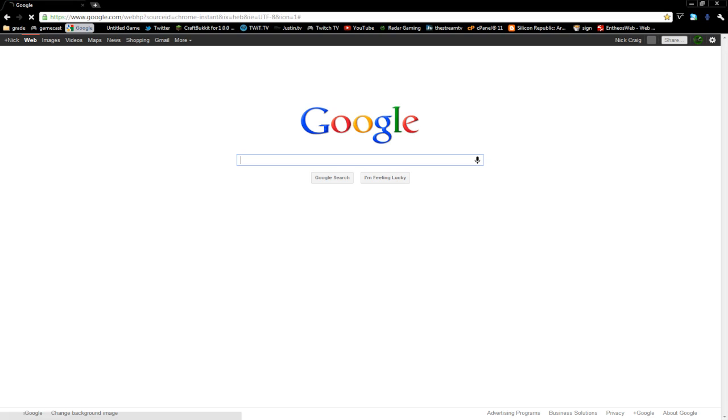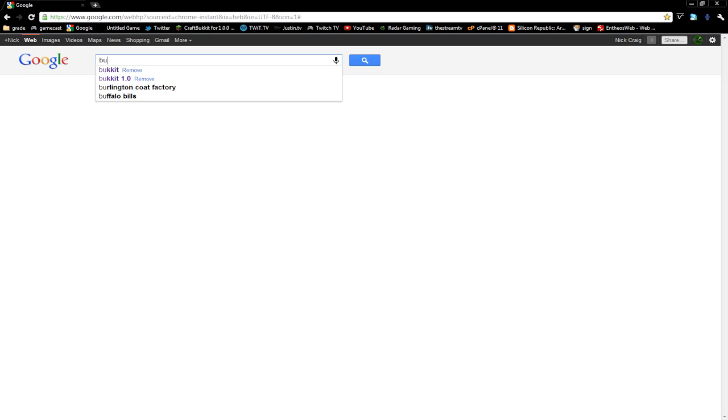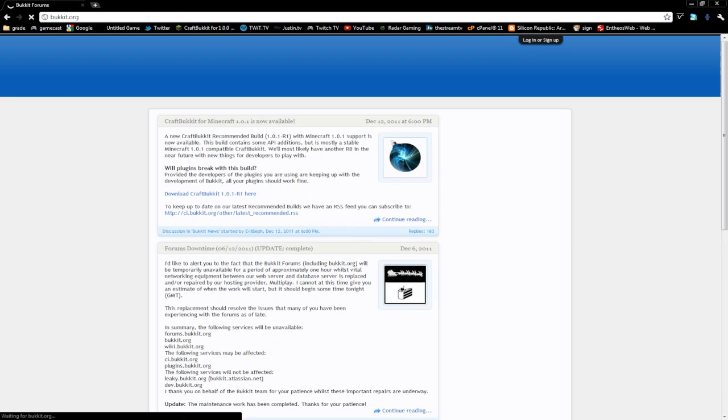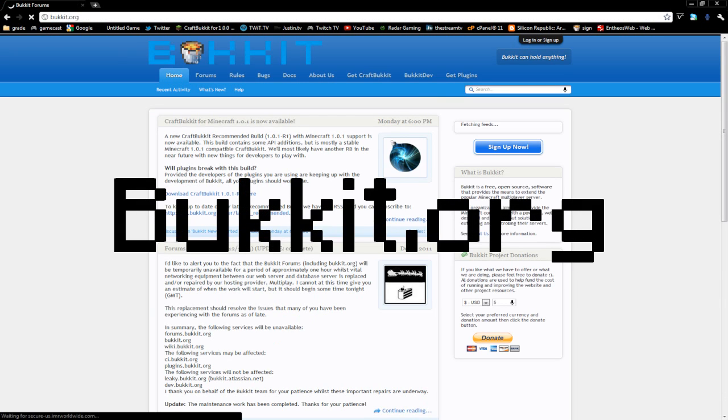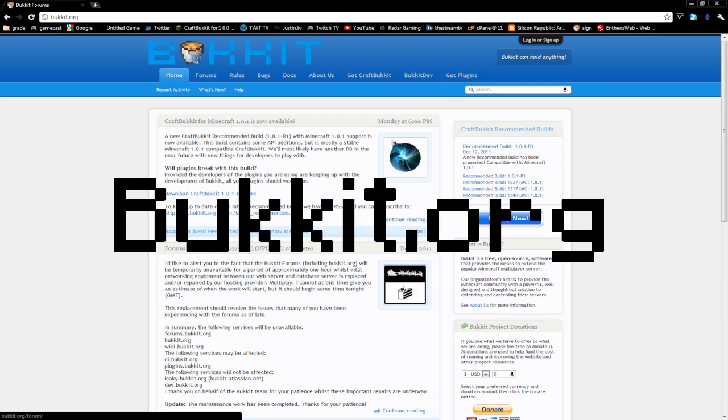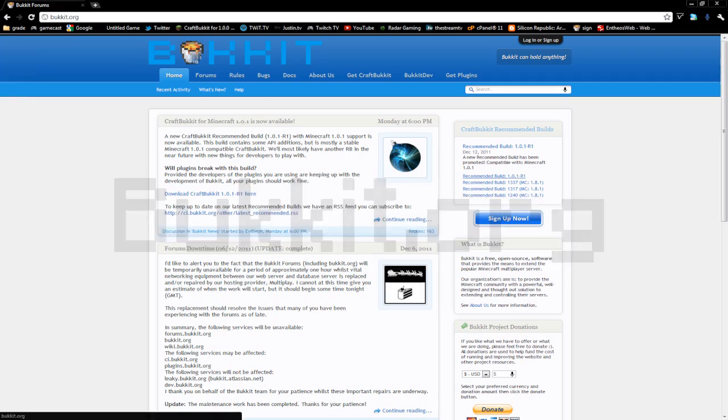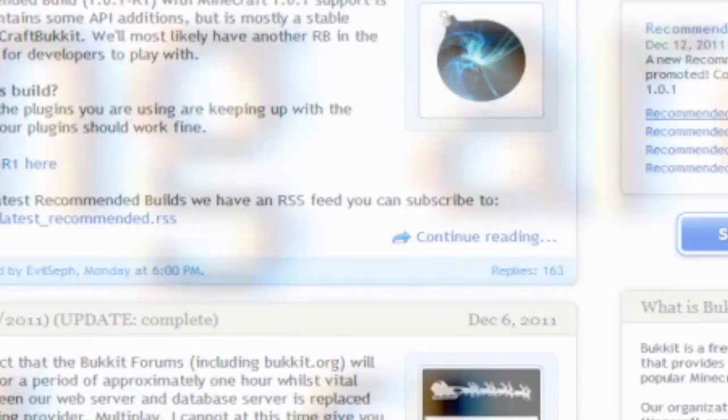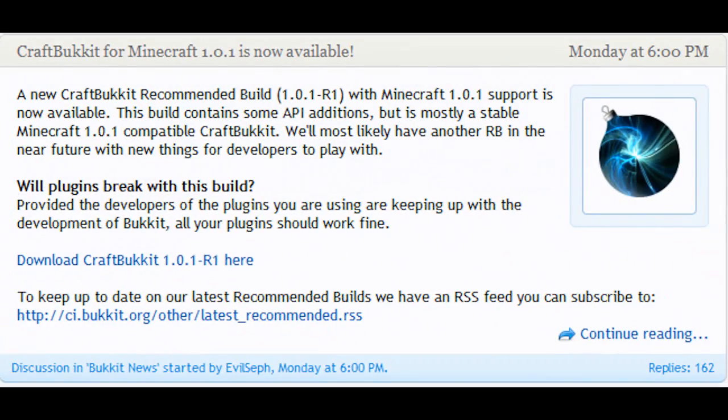Now that we've covered the requirements for the Minecraft server, let's get into getting the actual server itself. We're going to download a program called Bukkit (B-U-K-K-I-T). You'll see it right here, bukkit.org, and you'll load up the first home page. You'll see the Bukkit logo at the top and a forum post that says CraftBukkit for Minecraft 1.0.1 is now available. It's also referred to as CraftBukkit, but in this series we'll refer to it as Bukkit.